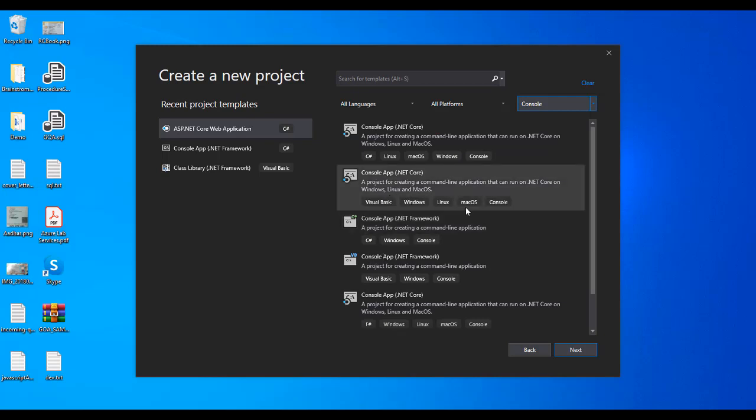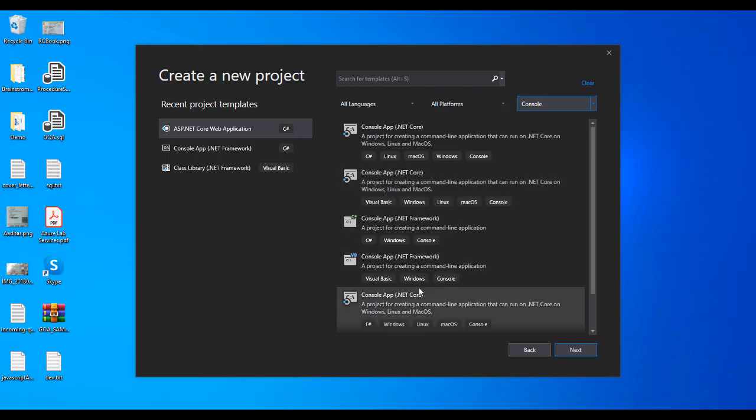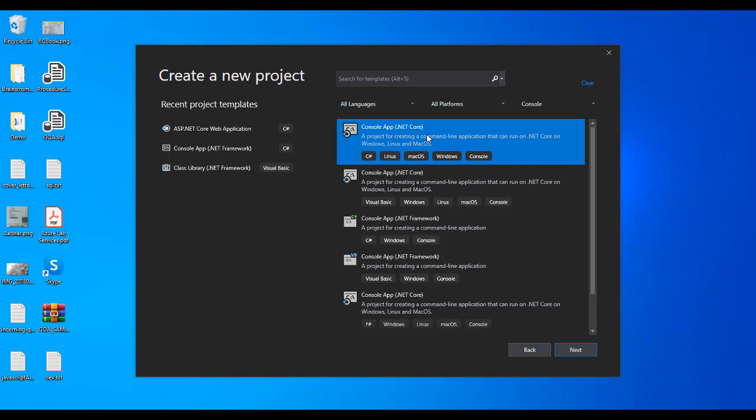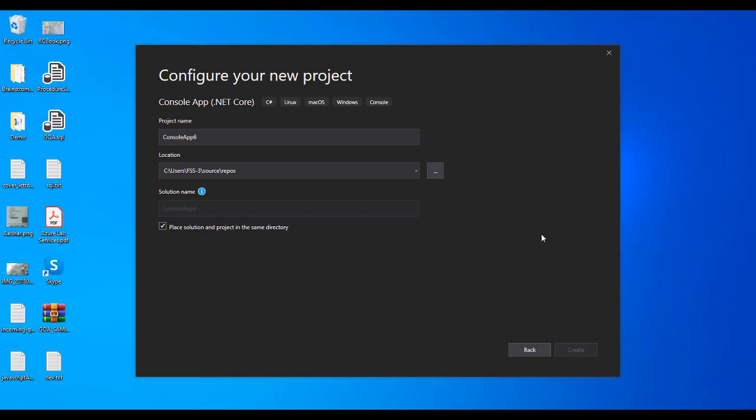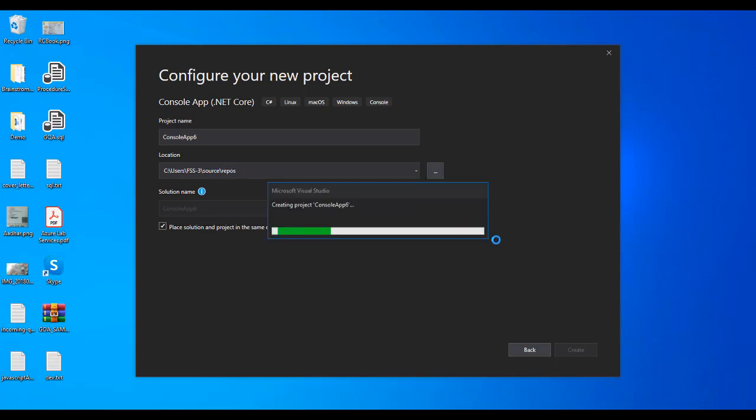We can pick this console application for .NET Core. I'll click Next. You can give the name of the application. Here you see the options - it supports Linux, macOS, and console. The type is console application. I'll click the Create button. It's going to create the project in this path. It takes some time, so just bear with me.